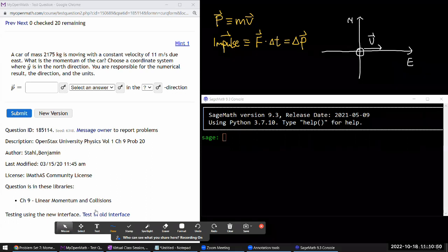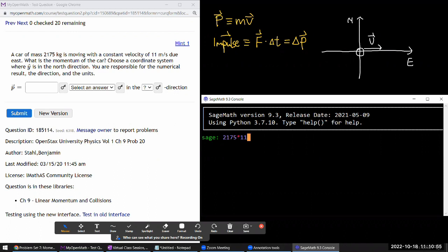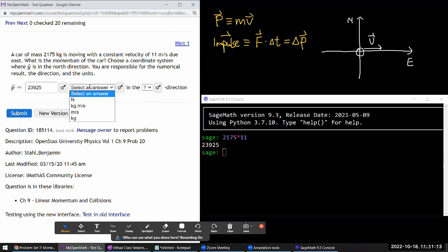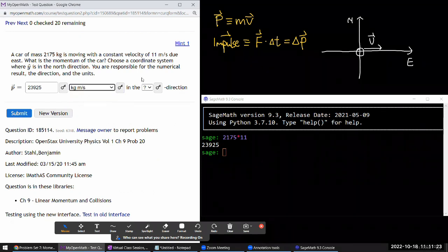The numerical result is easy — just use the definition: mass 2175 times velocity 11, making sure everything is in basic SI units: kilograms and meters per second. That gives 2395 kg·m/s. For the units, we're multiplying kilograms by meters per second, so the unit is kilogram times meters per second.